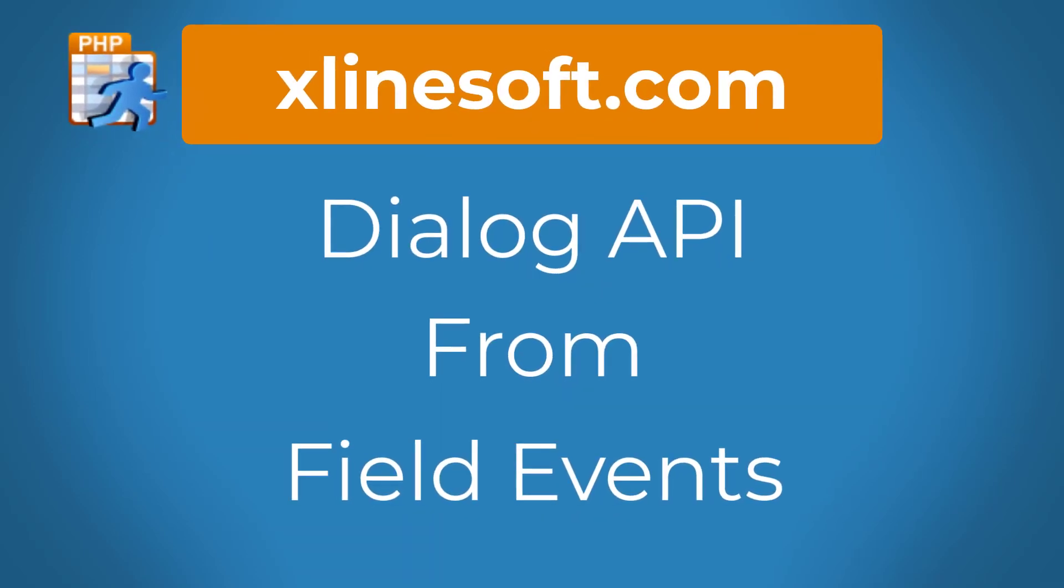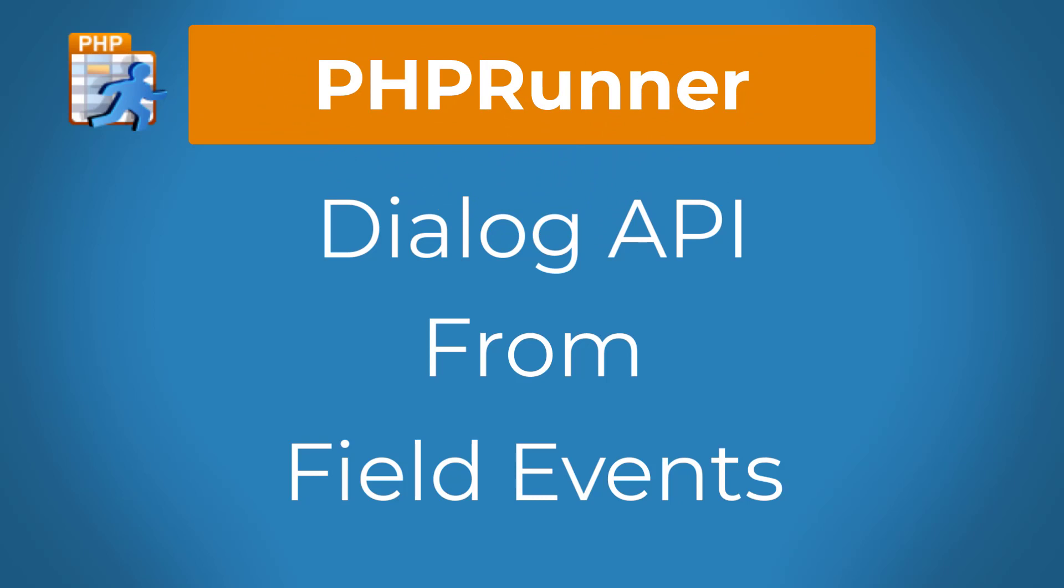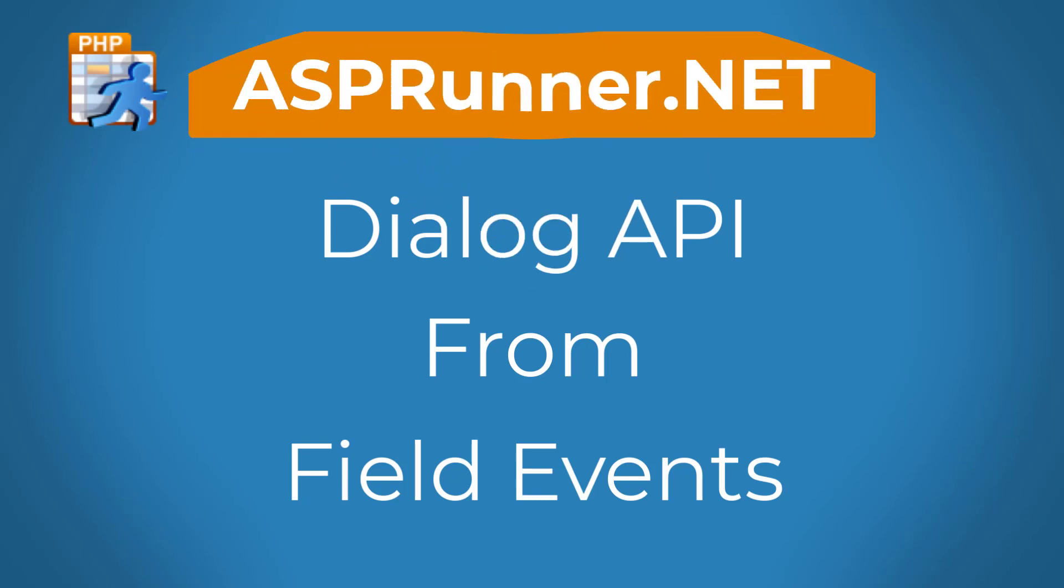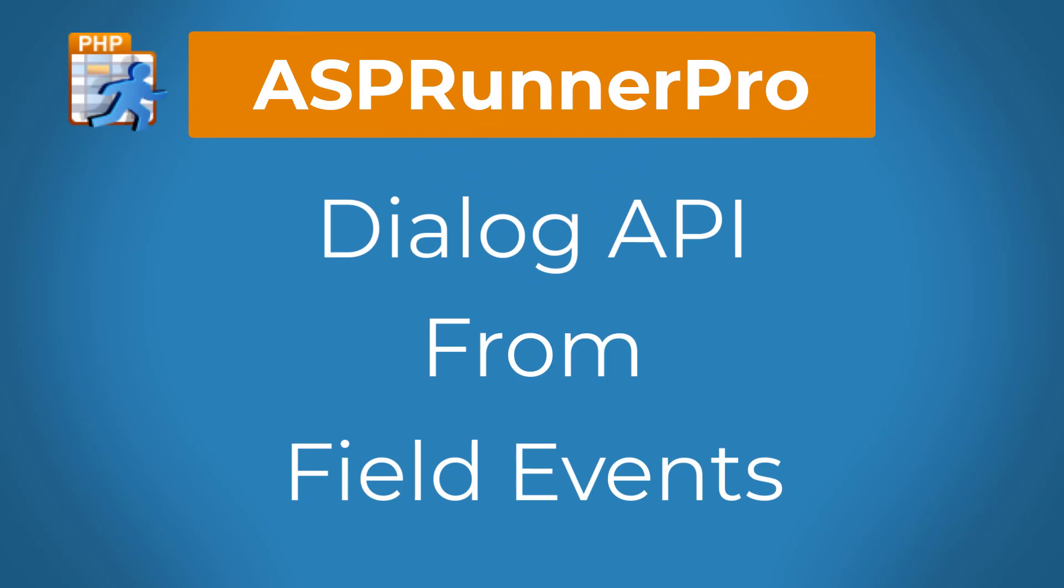Dialog API from Field Events. This tutorial applies to PHPRunner, ASPRunner.net, and ASPRunner Pro.